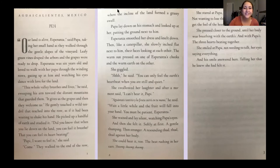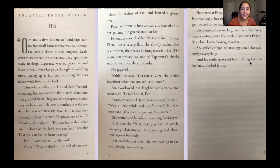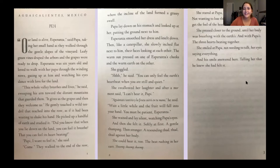Those are the first three pages of the novel. If that was a little too fast, go ahead and pause right now and read the three pages silently to yourself, or flip back and listen to me read them again.